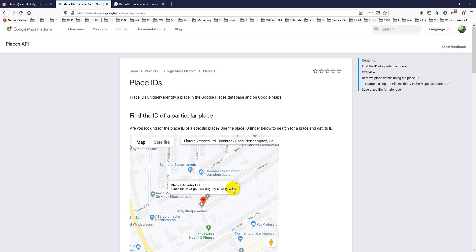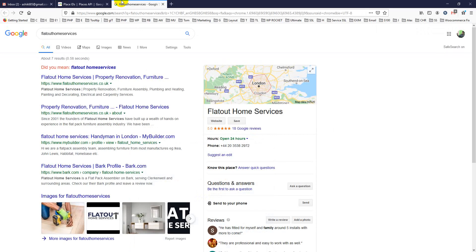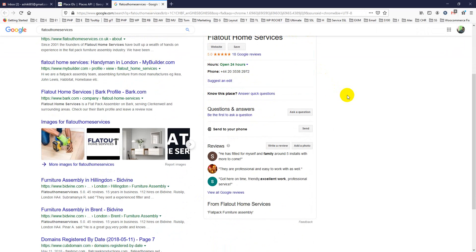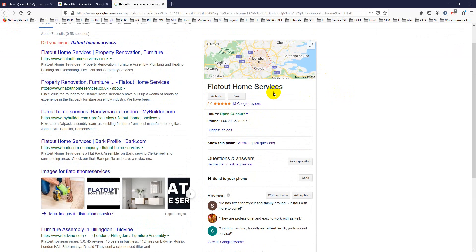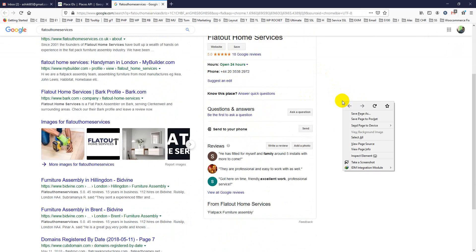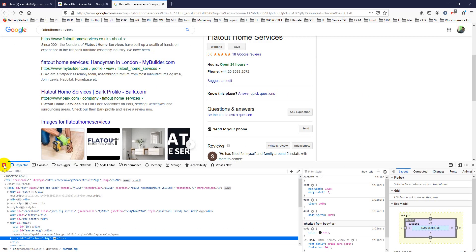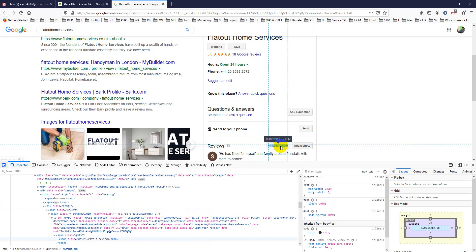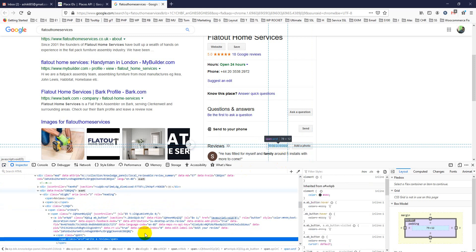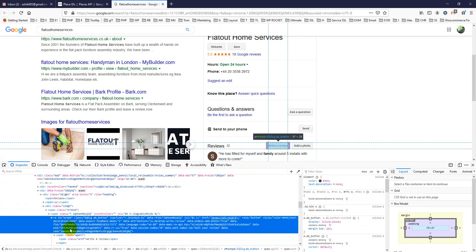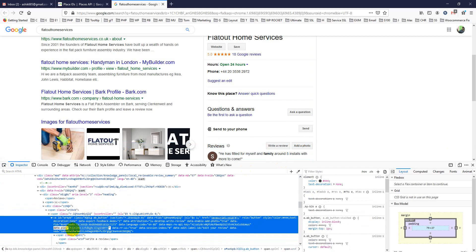The manual method is very simple. Just go ahead to your business listing, like Flatout Home Services. Then right-click and go to Inspect Element. Make sure you're on 'Write a Review,' and if you check here, you'll see data-pid—this is your Place ID.